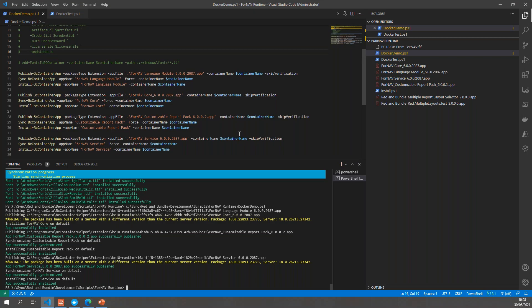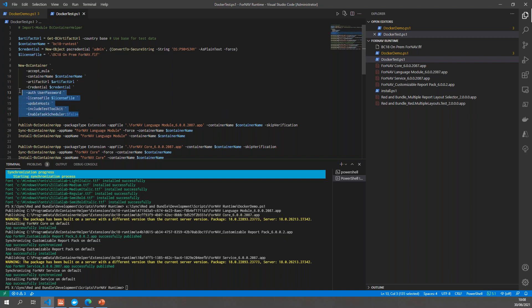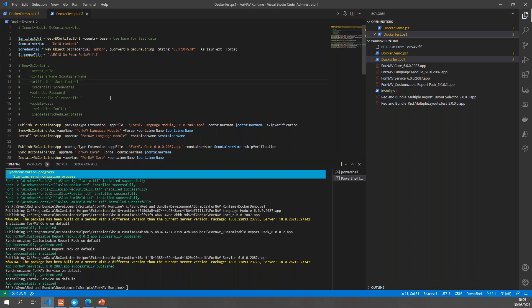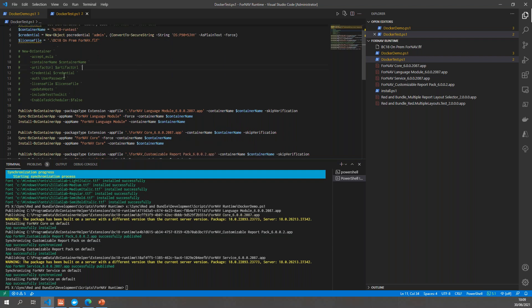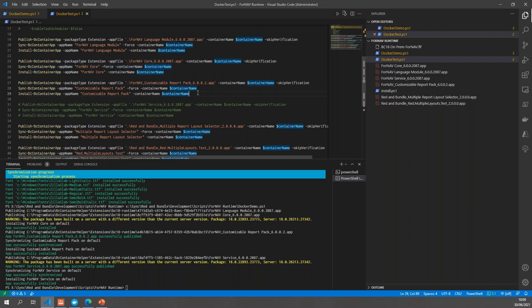So once again we'll go back to our PowerShell scripts and examine our Docker test script. You will notice that I need to set up my Business Central server first, and this particular server includes the test toolkit, which I need in order to run my automated tests. Everything else is pretty much the same as before. I've already set up this Docker container because the test toolkit takes forever to install. Once the Docker container has been installed, I will install my three Fornav extensions: the Fornav language module, the Fornav core, and the Fornav customizable report pack.